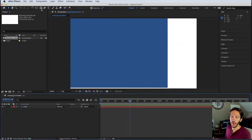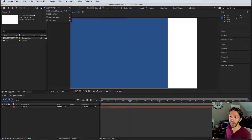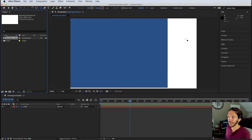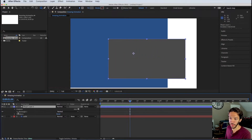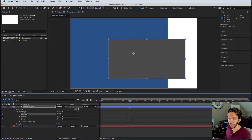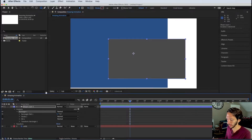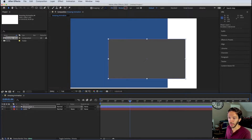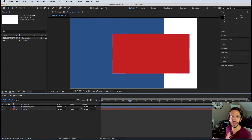Another very common layer type is shape layers. Up in the toolbar you have the Rectangle, Rounded Rectangle, Ellipse, Polygon, and Star tools. Select Rectangle, click and drag, and it creates a shape layer. Within that shape layer you have the rectangle path, a stroke, a fill, and transform properties. When collapsed it's just a layer like any other, and you can click into it to change the color.